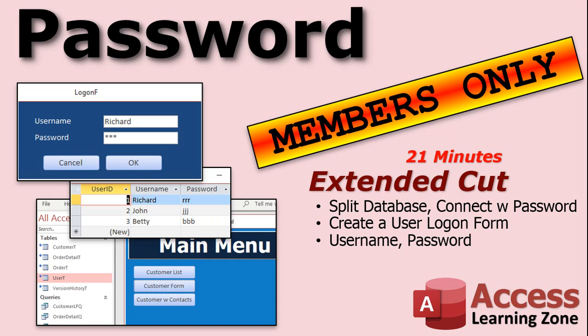Want to learn more about password protecting your database? A simple database password keeps everybody out. But if you've got a database you want to share on a network, you're going to want to set up a split database. In the extended cut for this video, I'm going to show you how to split this database but connect to the tables using that password.